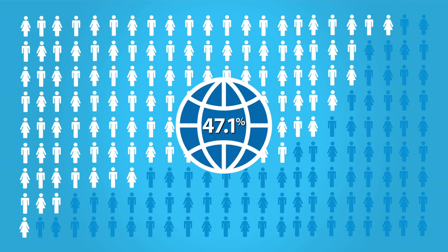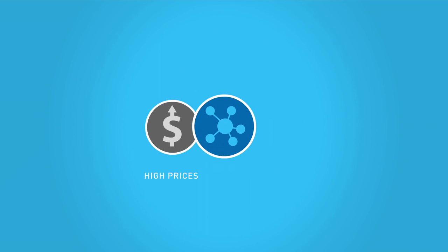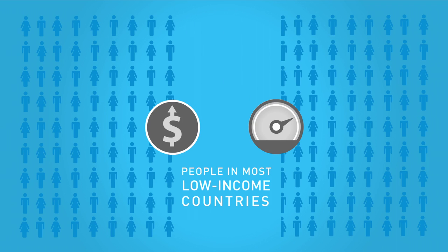But only 47.1% used the internet. While infrastructure deployment is crucial, high prices and poor quality of service are serious obstacles to getting more people to enter the digital world. People in most low-income countries get lower speeds and quality for their money.